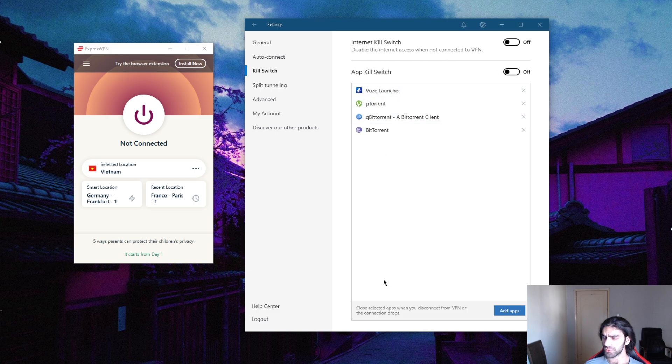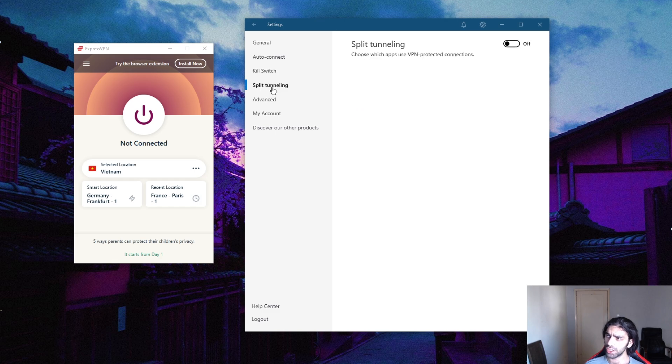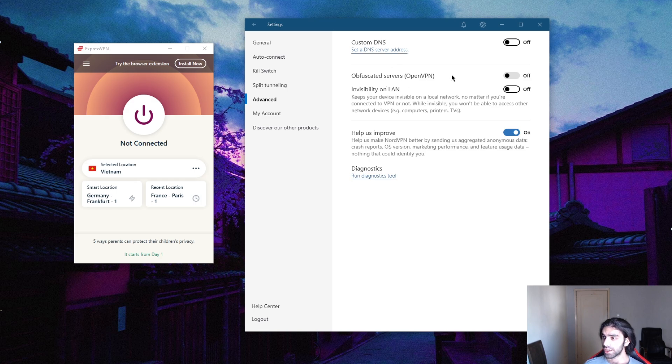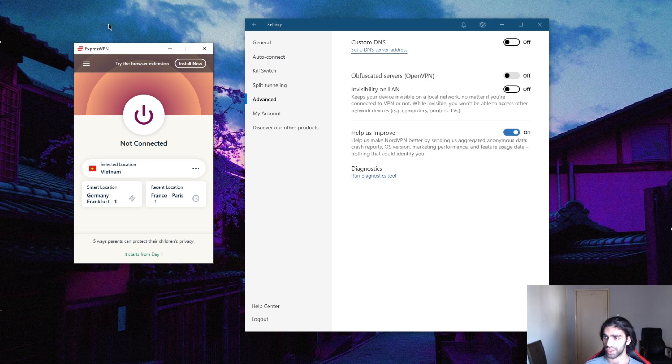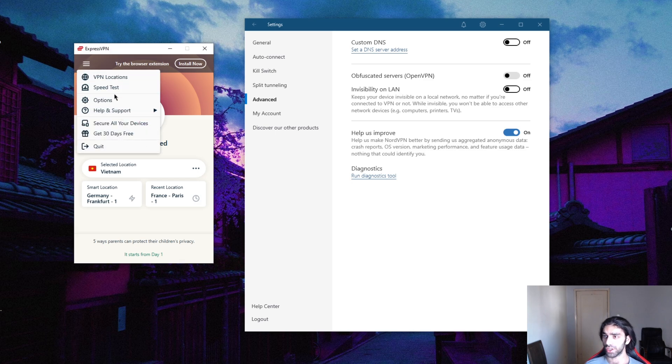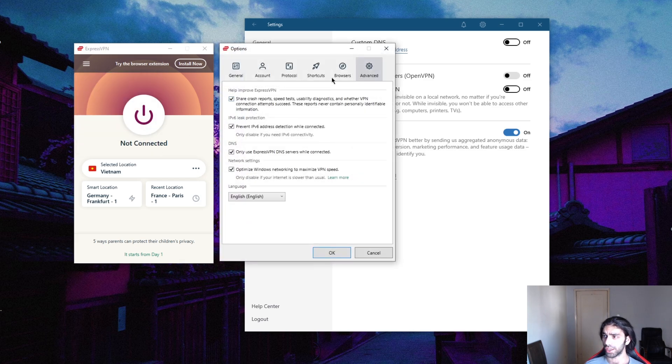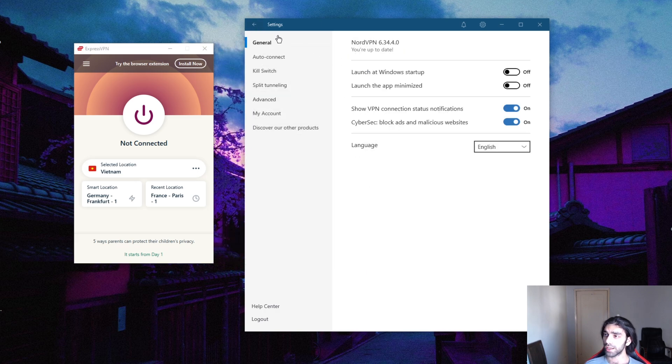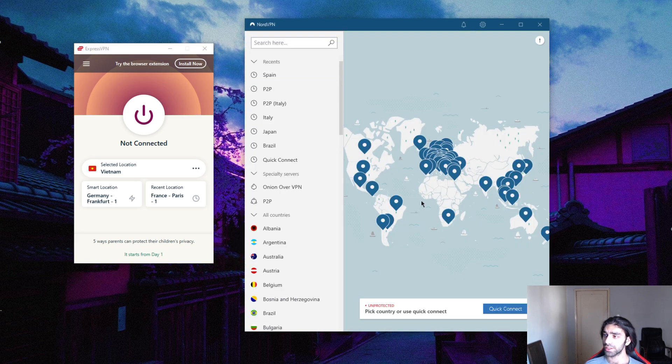You have an app kill switch feature here which will kill your app instead of killing your connection, so that's pretty cool. Also you get split tunneling, and you get, as I said earlier, a custom DNS. You also get obfuscated servers which is already turned on in ExpressVPN when you select this.